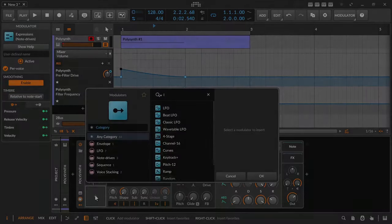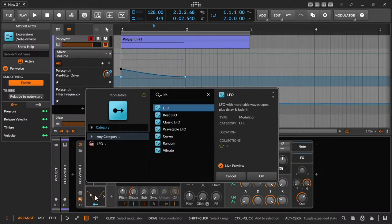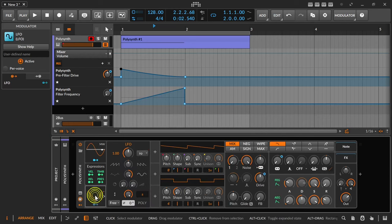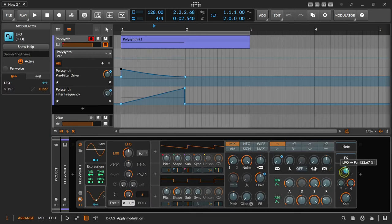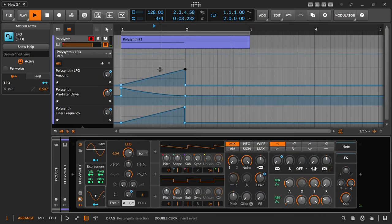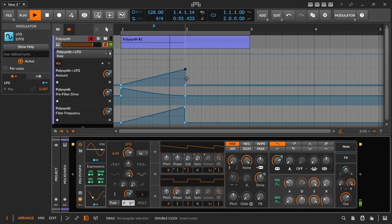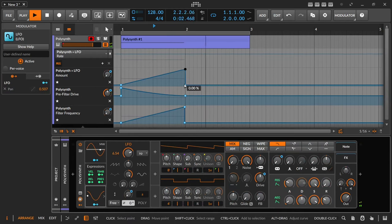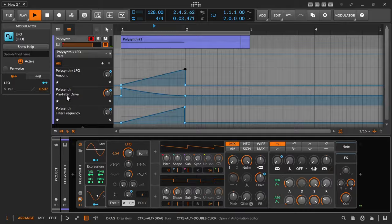With the panning control and an LFO modulator, I can make the riser move from side to side in the stereo field. But that's not all. With the automation on the LFO amount, the riser can be slowly shifted from the center to the sides or the other way around.